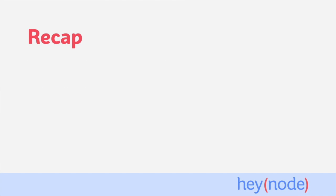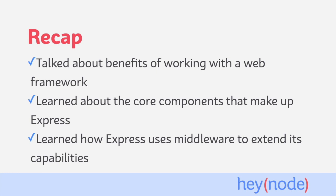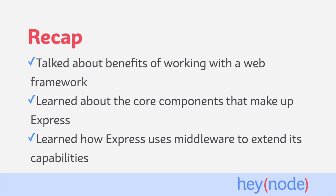To recap, we learned the benefit of using a web framework like Express is the tools it provides to improve common tasks that aren't specific to what you're building. The main things Express provides us are better routing, better request and response objects, and the concept of middleware. And we also learned that Express uses middleware as a powerful and flexible way to add functionality to an application, either with custom middleware or things that you install from NPM.